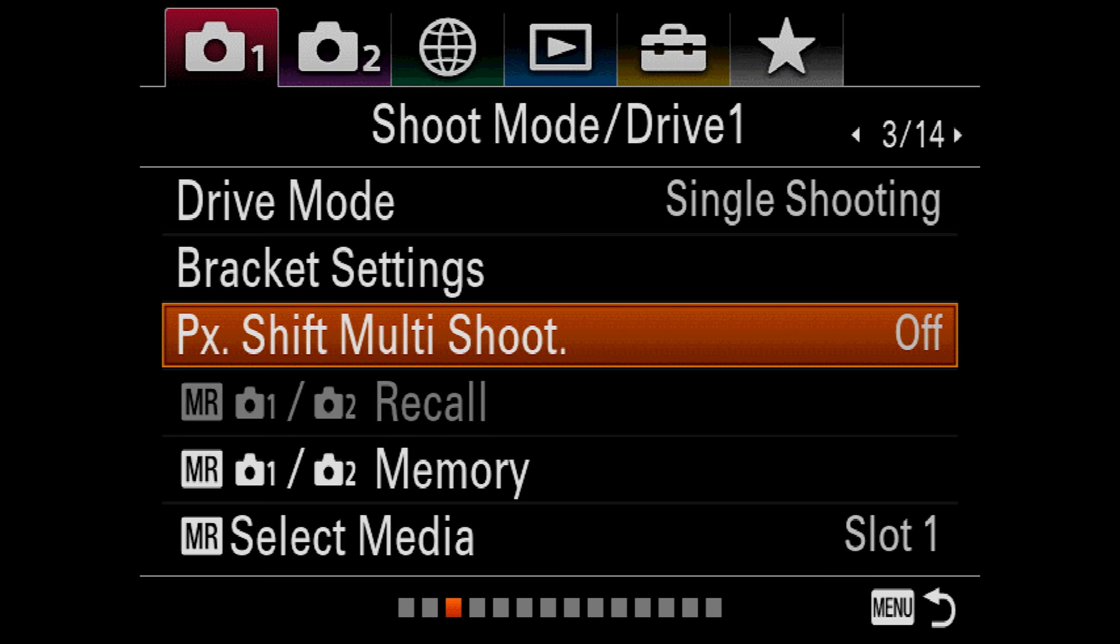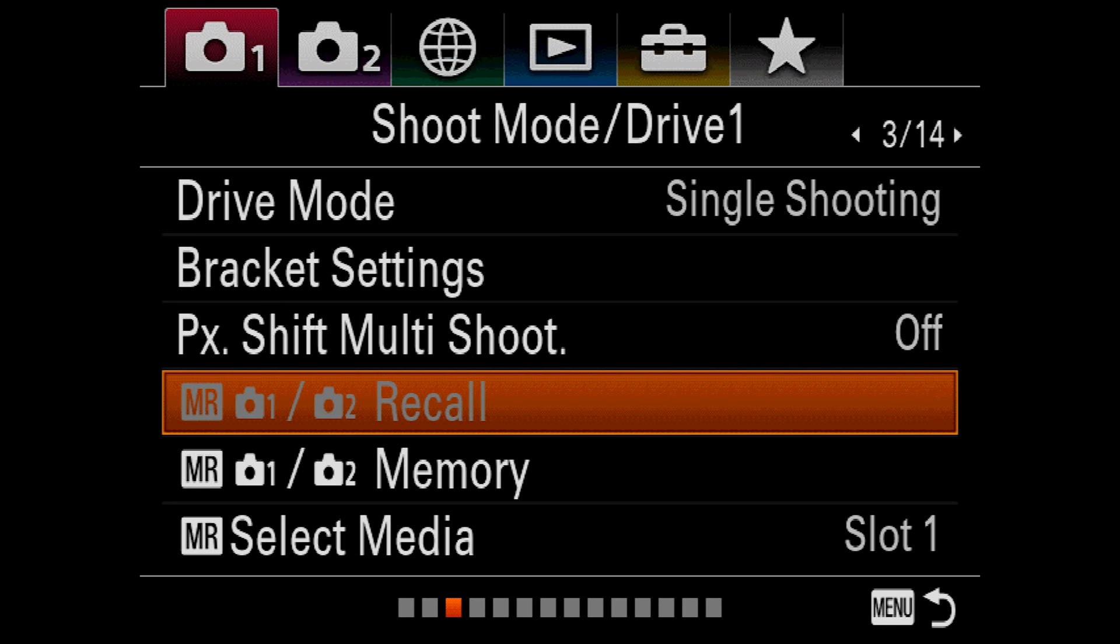Memory recall. This option will only be active if your camera is set to one of the three custom setting modes, one, two, or three on the mode dial. This allows you to load the settings associated with the mode you're in, or any settings that you have saved to your SD card. This gets confusing, so I'll explain that in a moment.